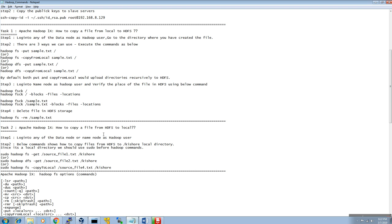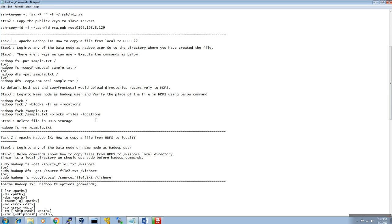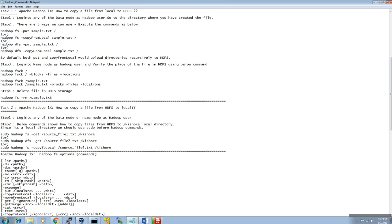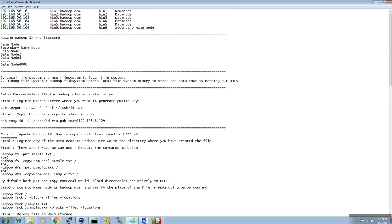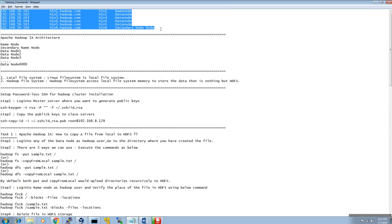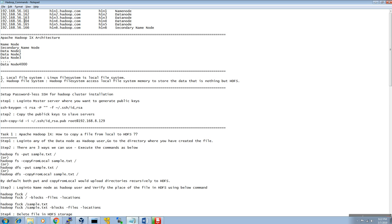In this case, local system means our Linux HDA directory. This is my current environment — Hadoop 1x architecture. H1N1 is the name node.